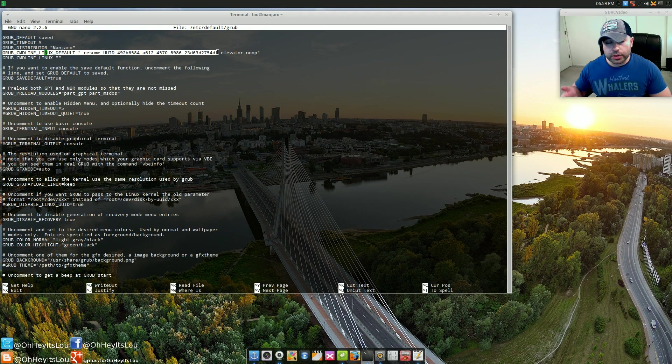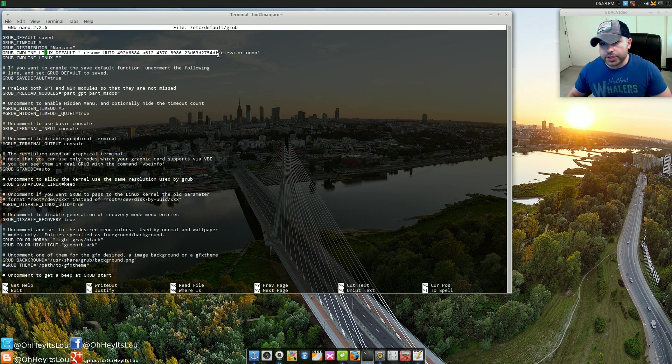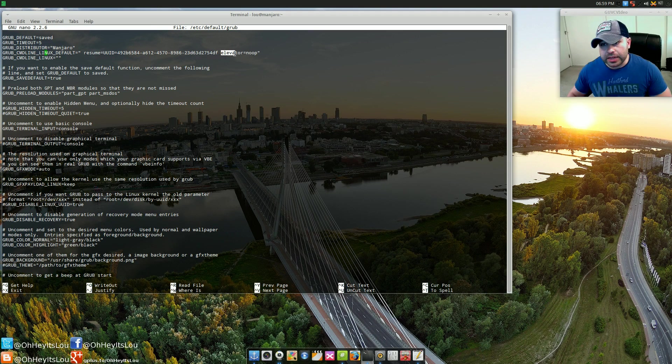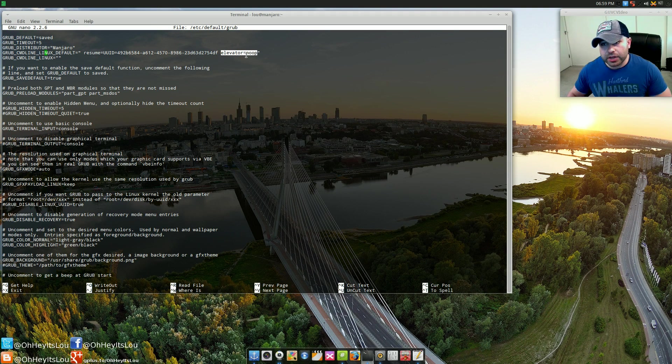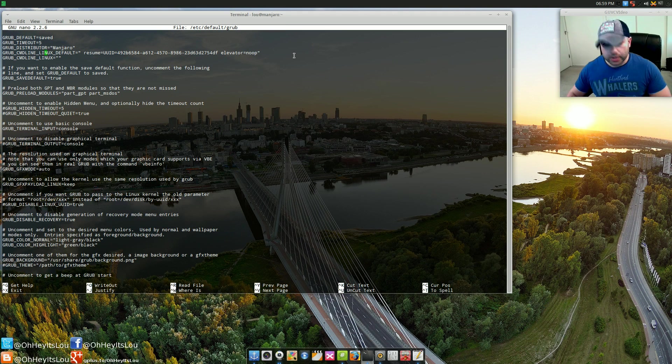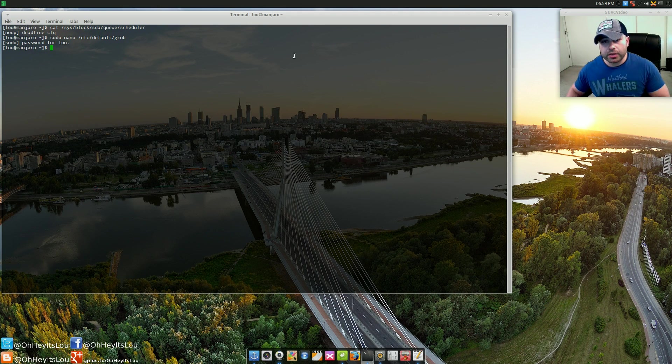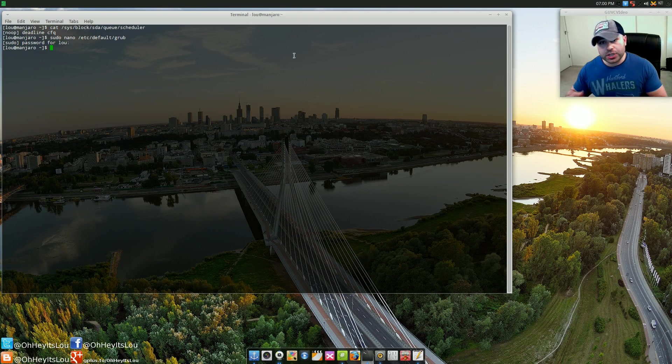What you want to do is put a space right there, and you're going to add in this option: elevator=noop. Put the closing quotes right there. Once you do that, you're going to hit Ctrl+X.